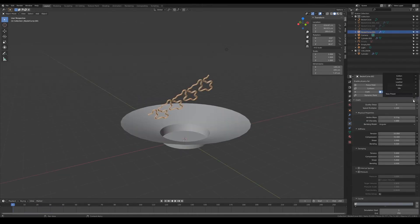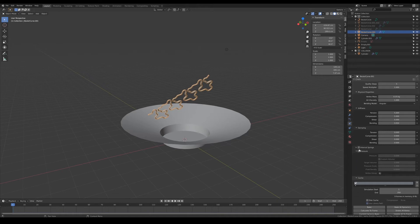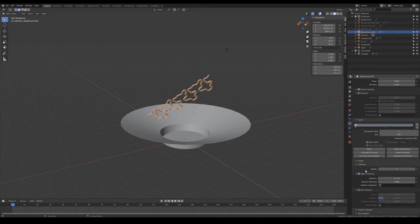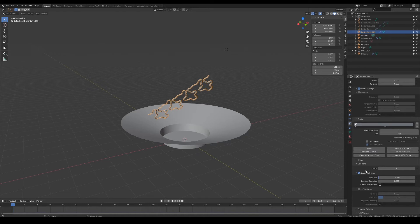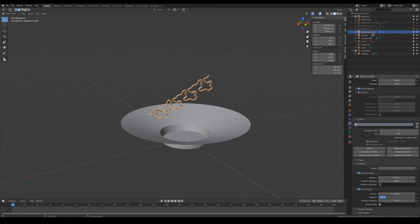First, choose the silk preset. Then, enable internal springs with default settings. This helps to preserve the volume inside the noodles so that they don't get flattened during the simulation and retain the waviness of the noodles. Don't forget to enable self-collision too. Of course, we don't want overlapping noodles.